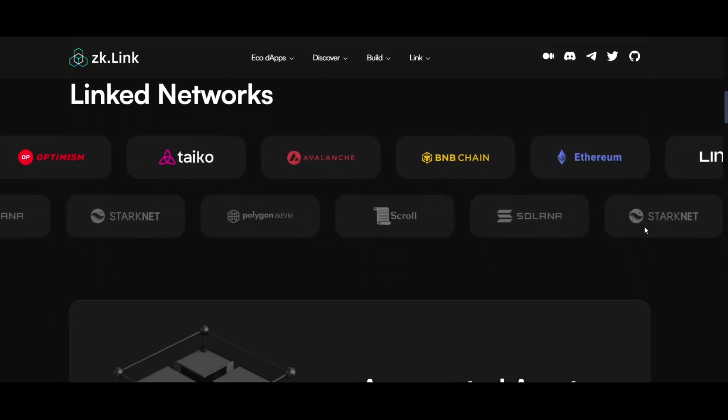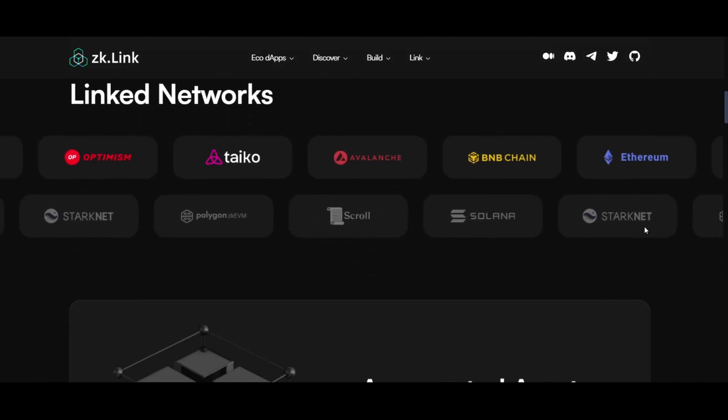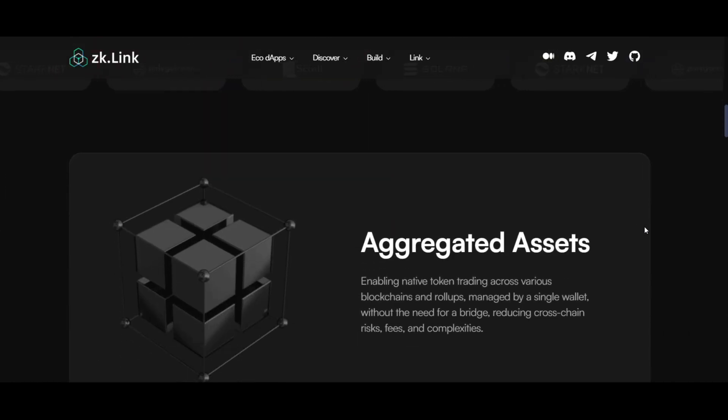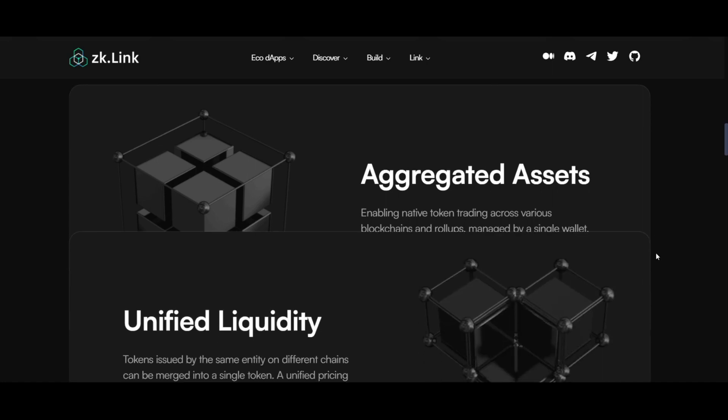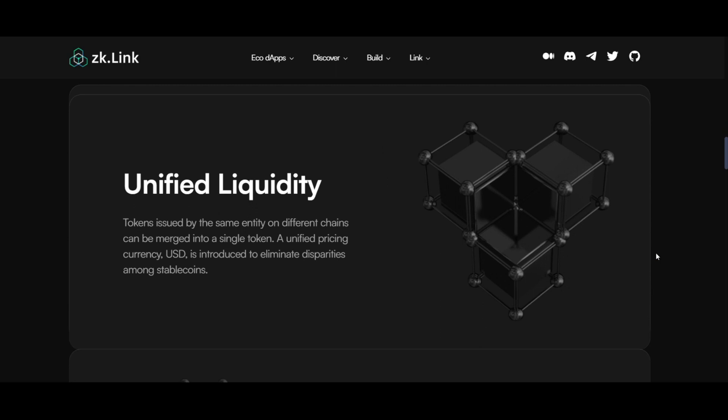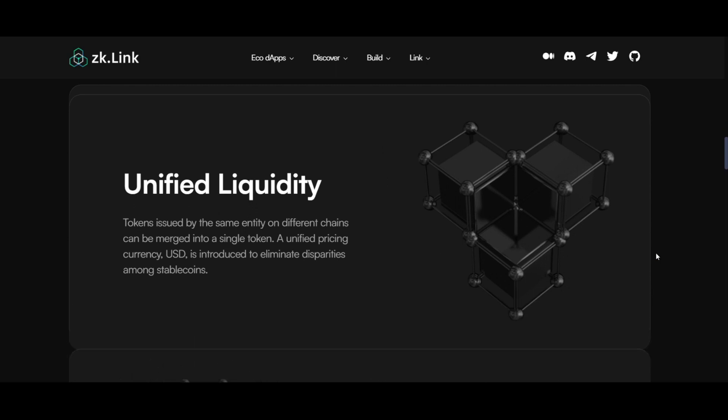Aggregated assets and unified liquidity. A standout feature of ZK-Link is its ability to enable native token trading across various blockchains and rollups. This is facilitated by a single wallet, eliminating the need for traditional bridging methods.